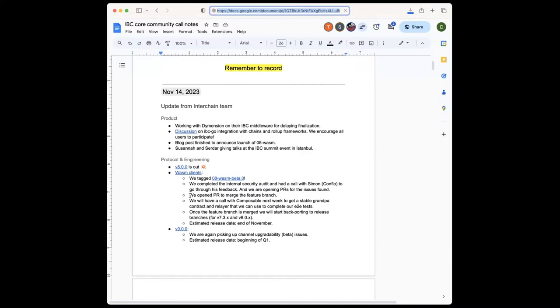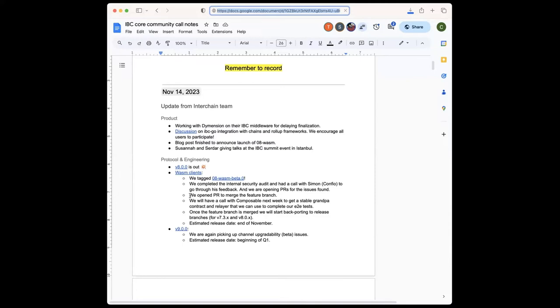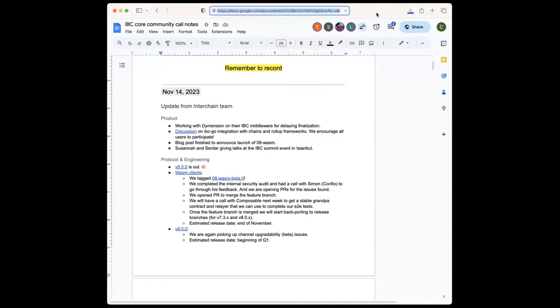And what we are blocked at the moment is the end-to-end testing, specifically in one end-to-end test that we want to have testing timeouts. We are discussing with Composable and we are going to have a call with them next week on Monday to see if we can have a grandpa contract and a relayer that we can use in our end-to-end test to finish that one. Once that's done, we can probably tag the first RC. We will backport the feature branch to the release lines. We're going to have releases compatible for IBC Go 7.3 and V8. So we will cut, hopefully, the first RC by end of next week, and then we should be all set to do the final release somewhere along the end of November.